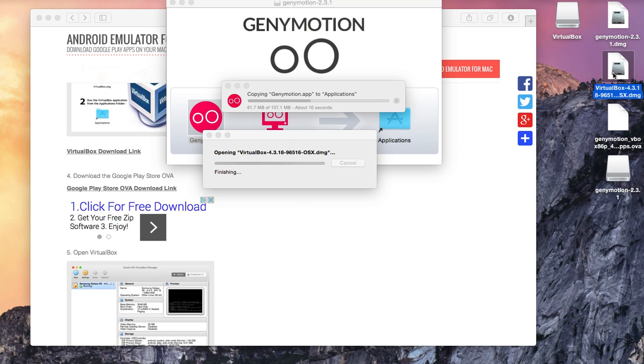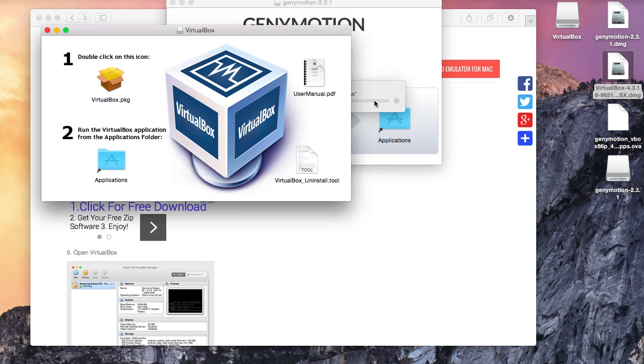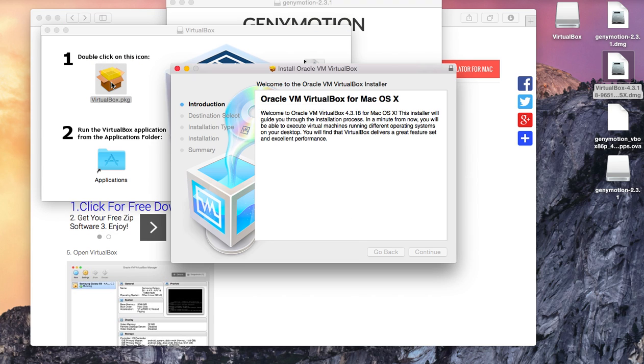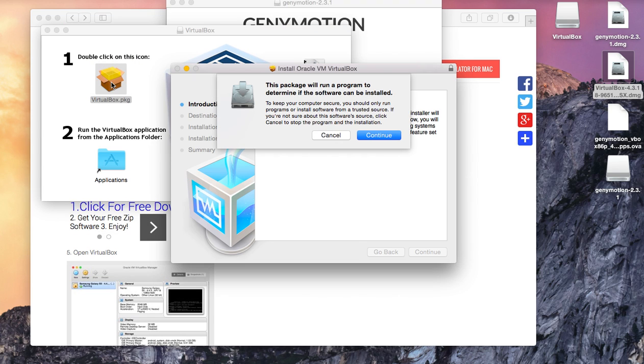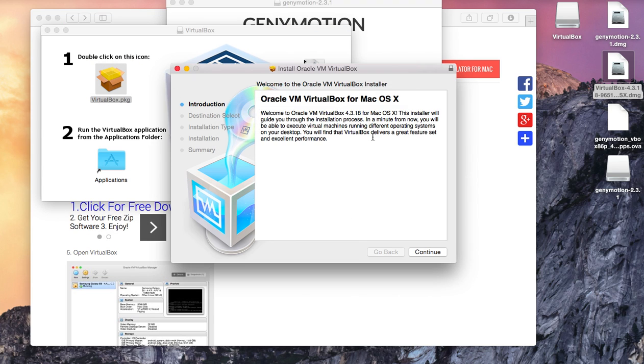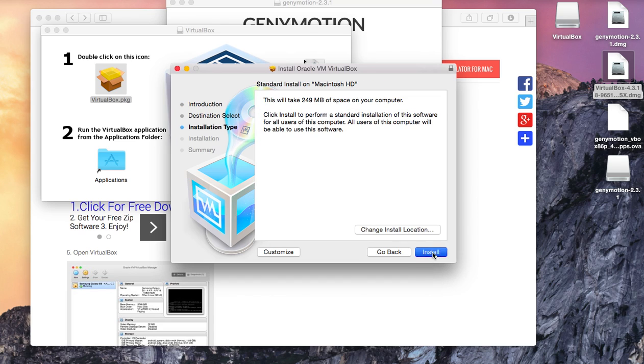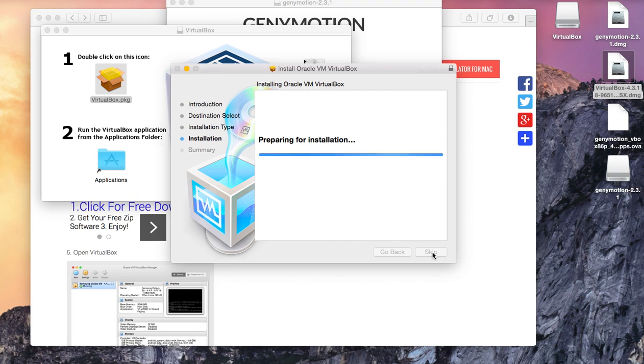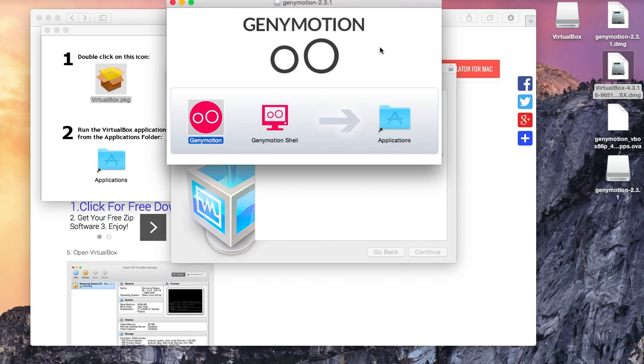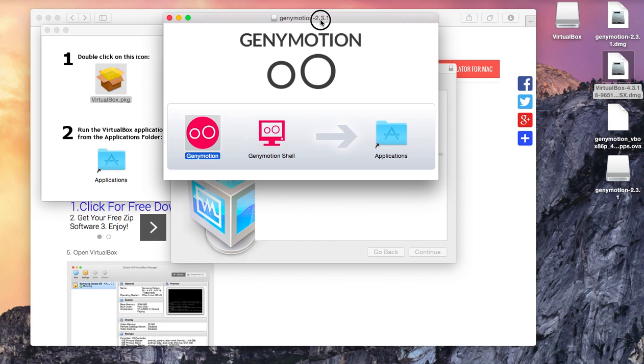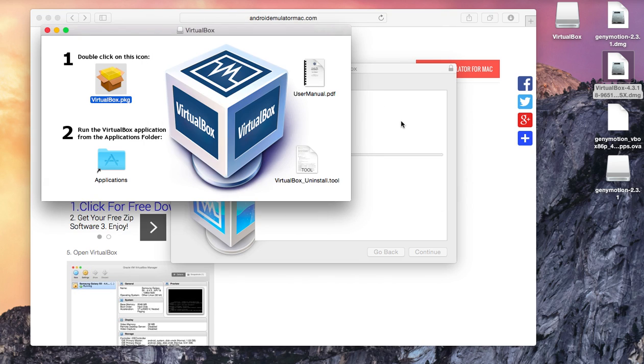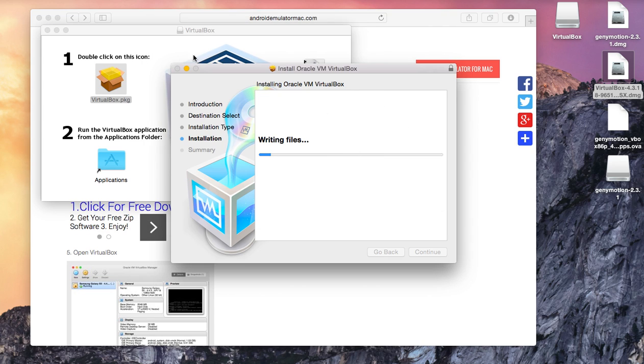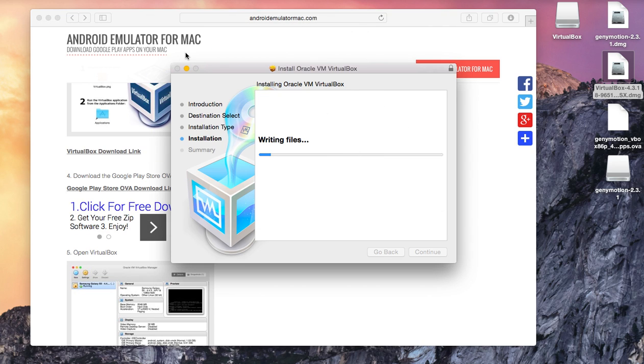Double click VirtualBox and double click the package. Click continue, continue and install. GenieMotion is done installing and we are going to wait until VirtualBox is done installing. It should only take about a minute.